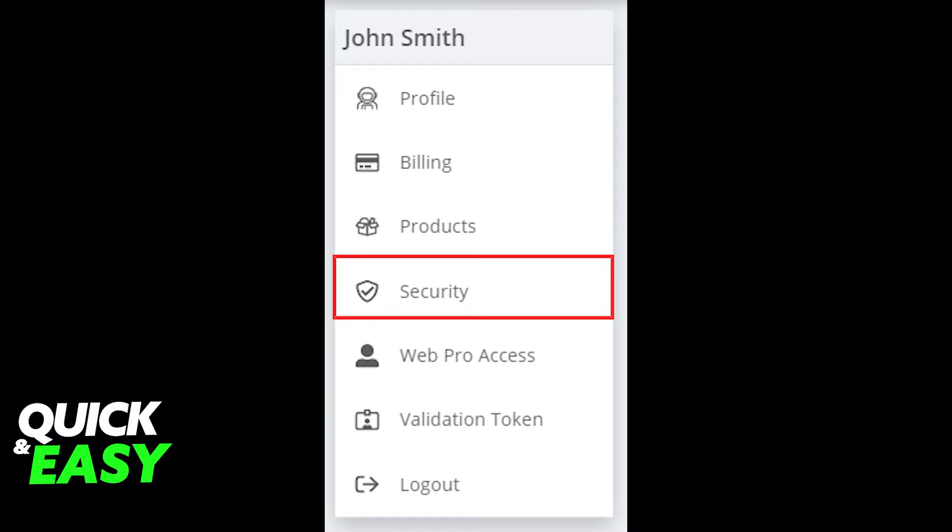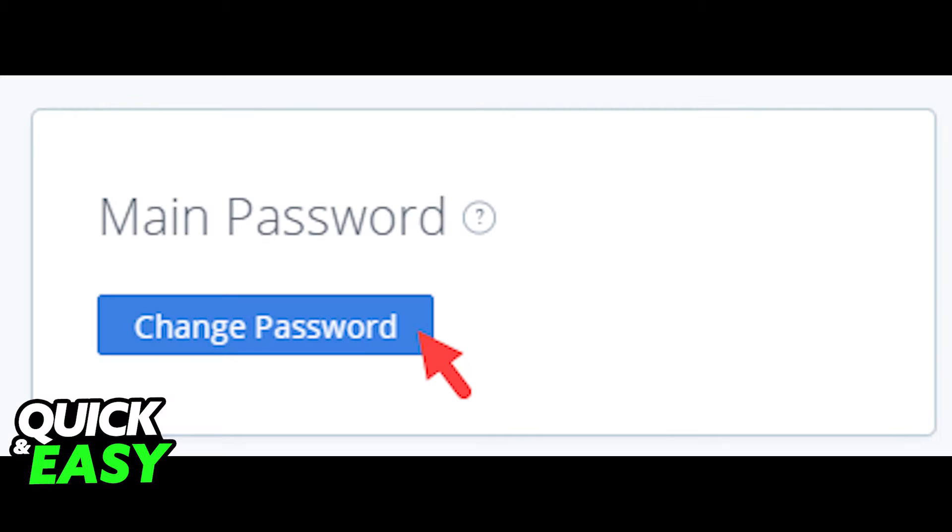Click the profile icon towards the top right corner of your screen and select security in the submenu to manage your passwords. Under the main password tab, select change password.